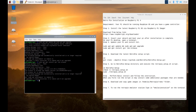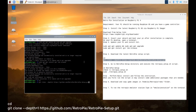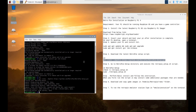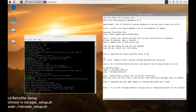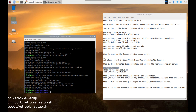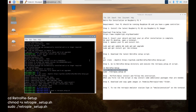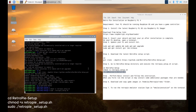Step 4: Download the latest RetroPie setup script and run the script. Execute: git clone --depth=1 [RetroPie-Setup repository URL]. Then go to the RetroPie setup directory and execute the RetroPie setup script with: cd RetroPie-Setup, then add execute permission with chmod +x retropie_setup.sh, and run it with sudo retropie_setup.sh.